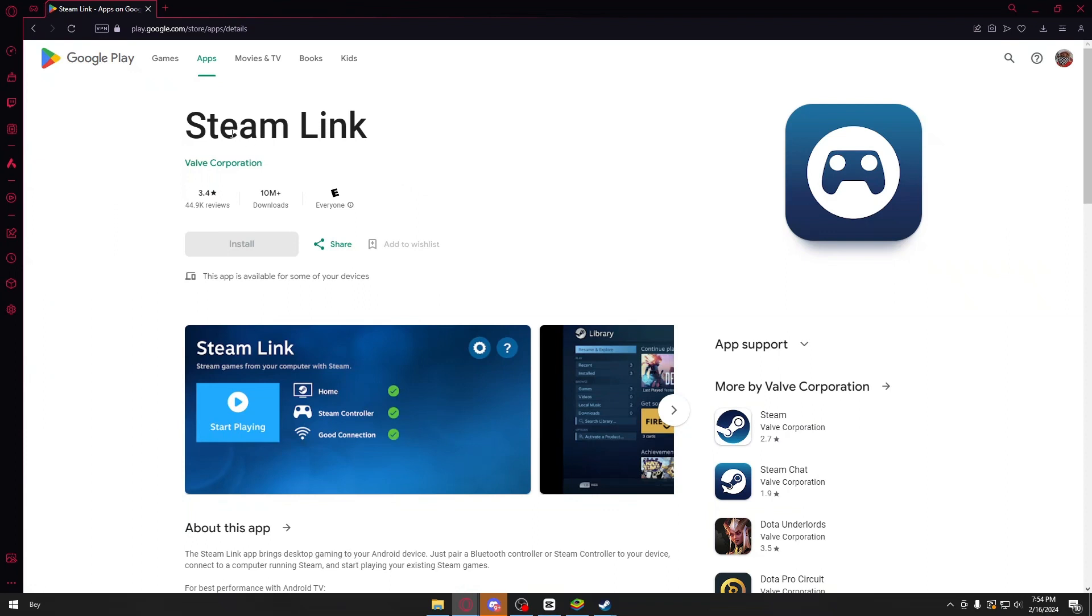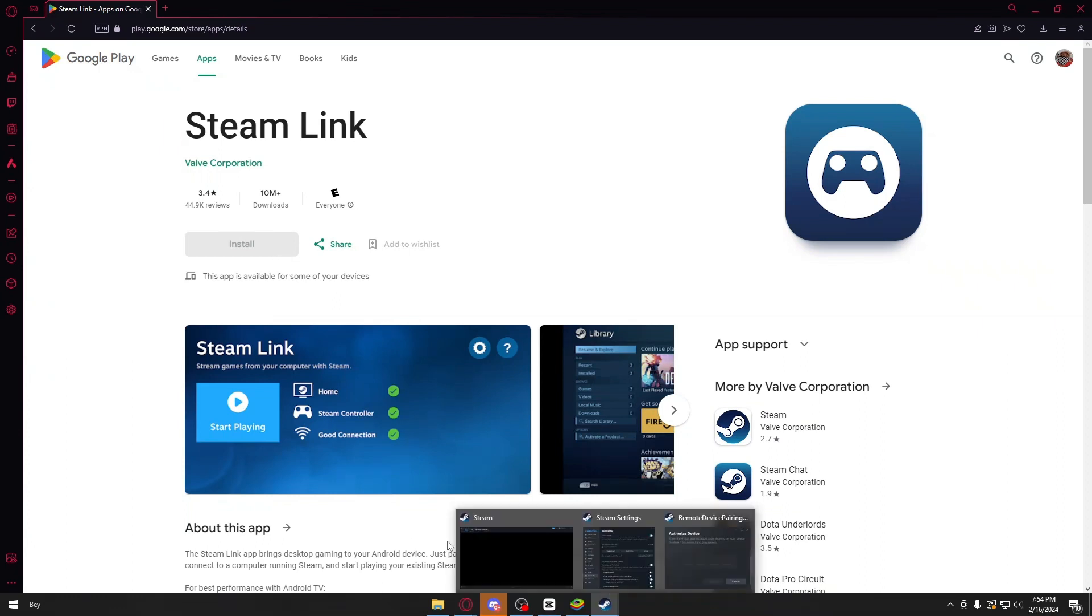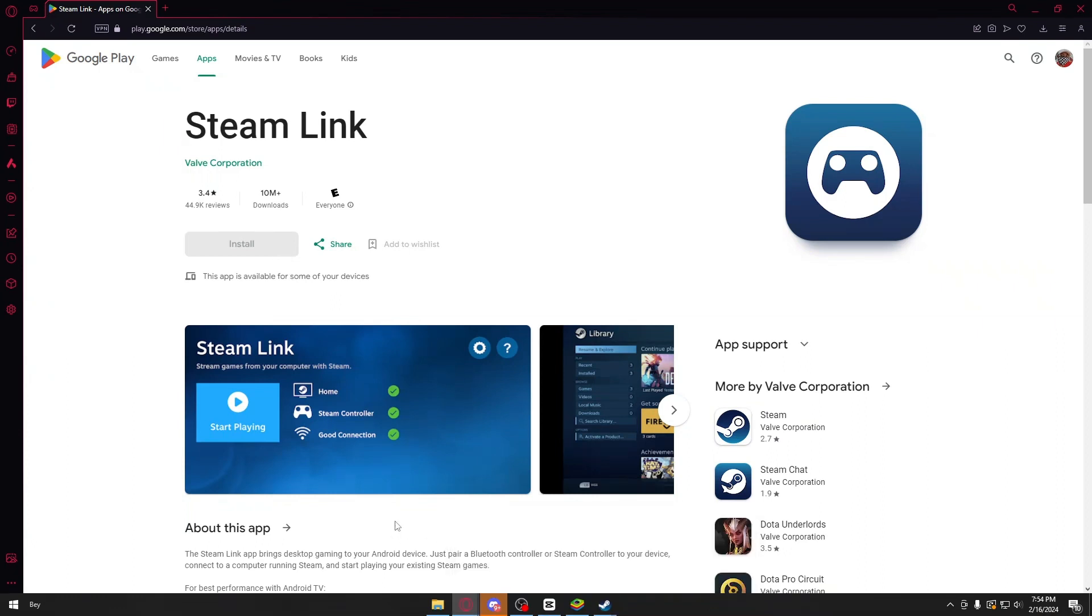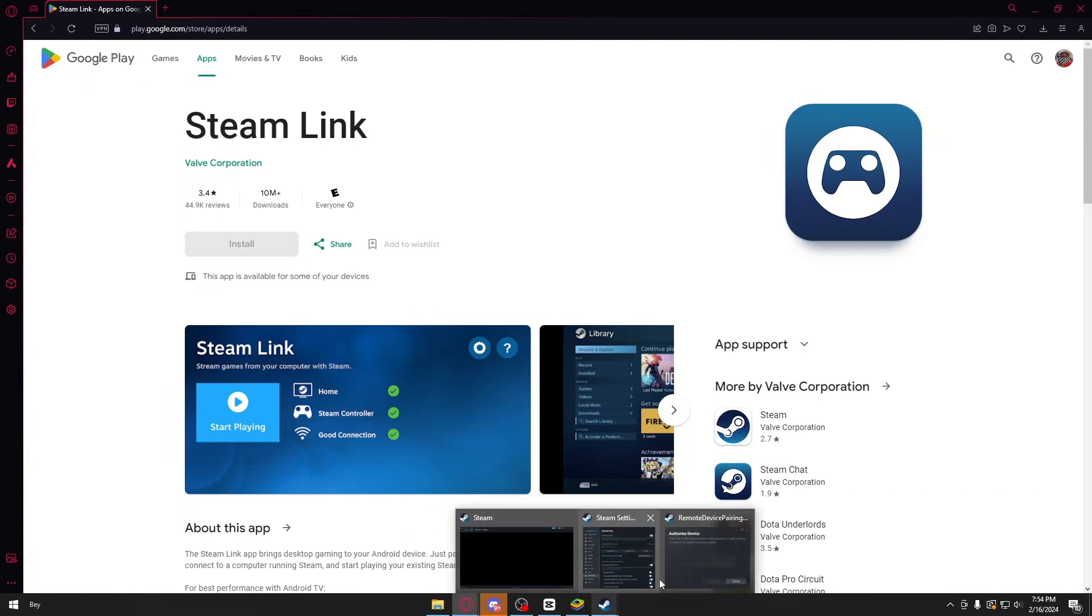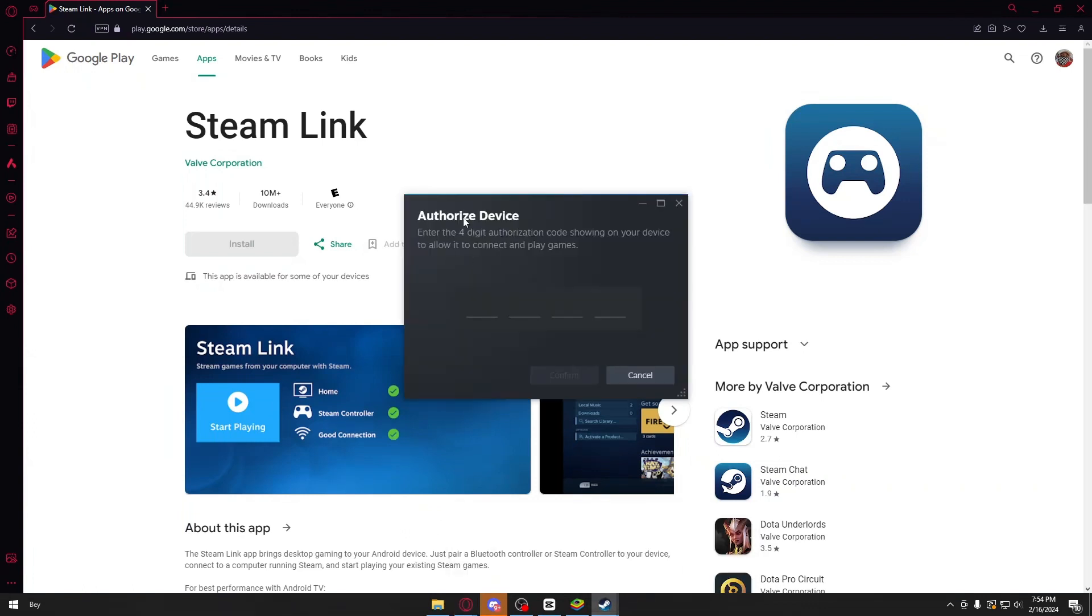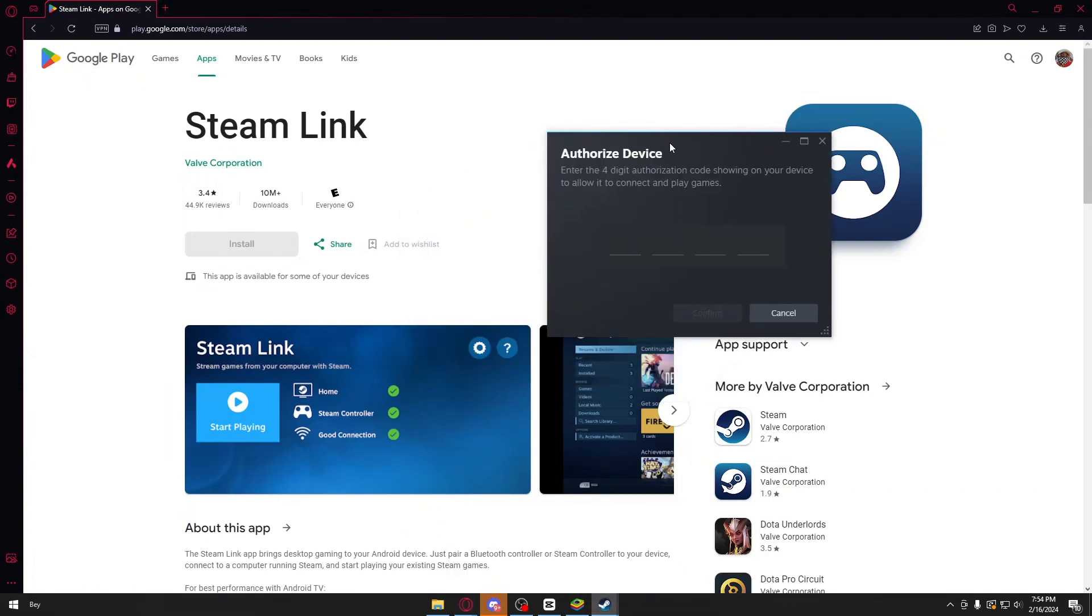This is the application right here called Steam Link. Now if you install this application, it will present you with four-digit codes. The only thing that you need to do is type out that code inside Steam Remote Play right here.